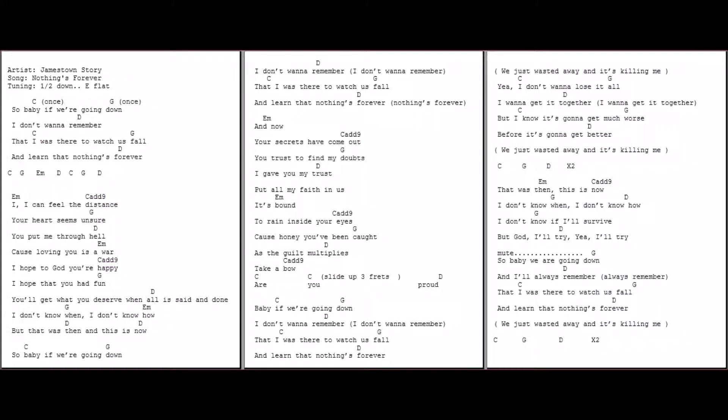So baby, if we're going down, I don't want to remember that I was there to watch us fall and learn that nothing's forever.